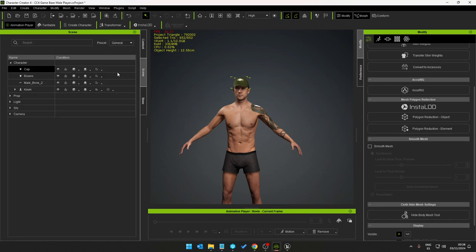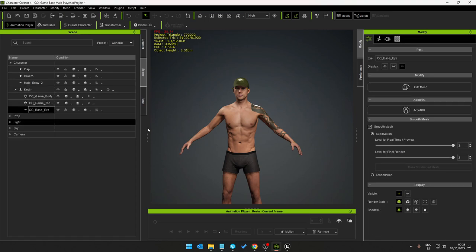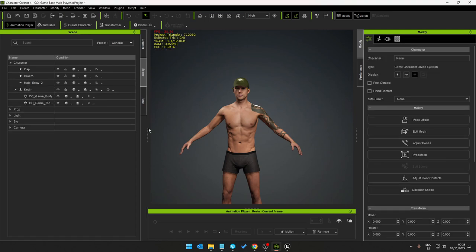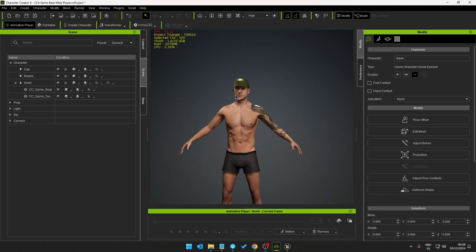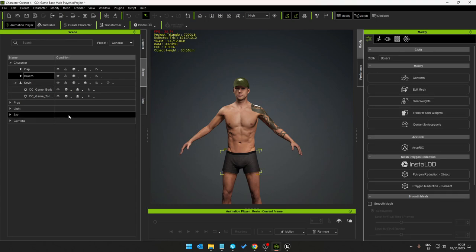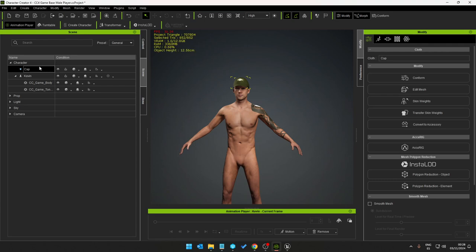So first things first we go to the scene. The model has eyes which we don't need, delete those. The eyebrows we can delete as well. The boxes, this might not be NSFW but there's nothing really there. We only need that basically.